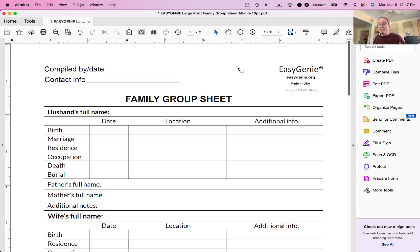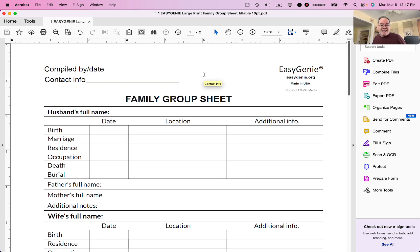I've discovered a couple of problems in this PDF that a designer designed for me earlier. I'm going to just take care of them right now very quickly using Adobe Acrobat Pro.